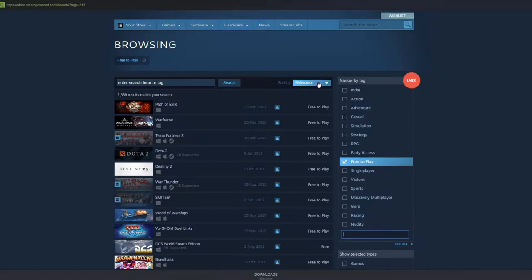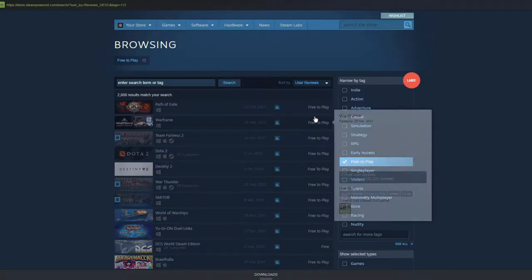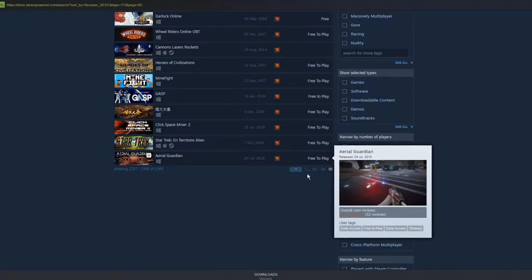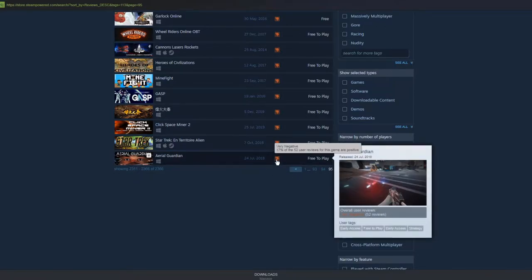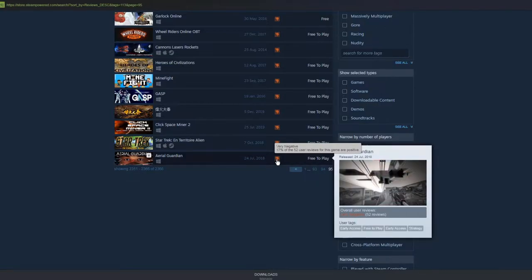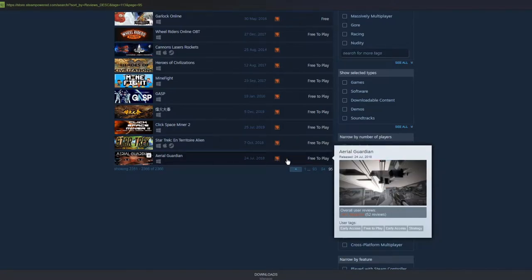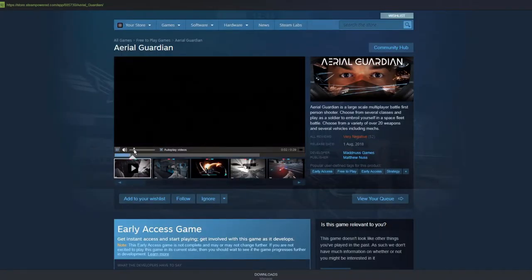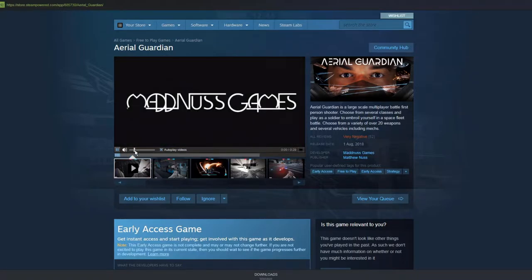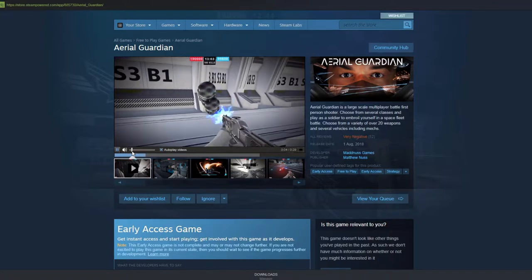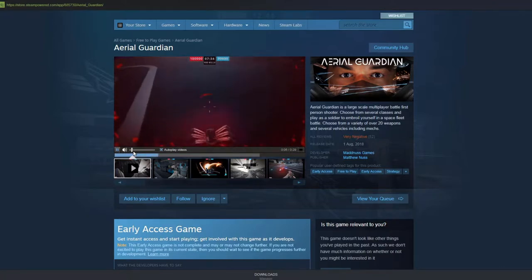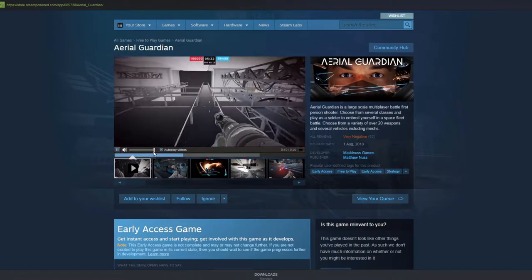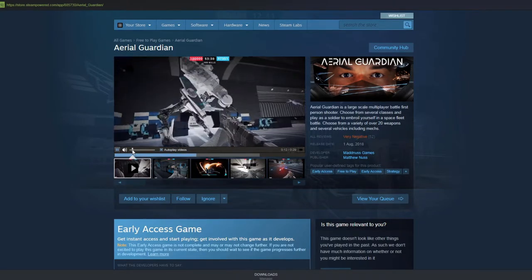Let's see how bad these games must be sorted by user reviews. Arial Guardian, free to play, rated at negative. 17% of the 52 user reviews for this game are positive. That's not good and that's not many user reviews. What was that? That's an introduction. This video is very loud by the way.